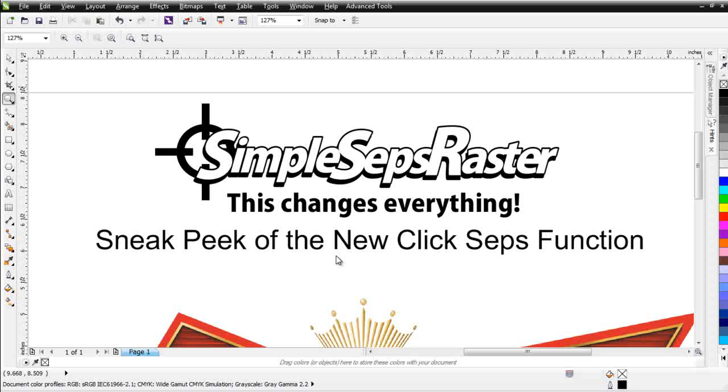The reason being is if you look at all the other plugins in the market, they're all set up so that you get these different layers and even our fully automated system for color separation does that. But nothing has ever existed before like the new ClickSeps function.